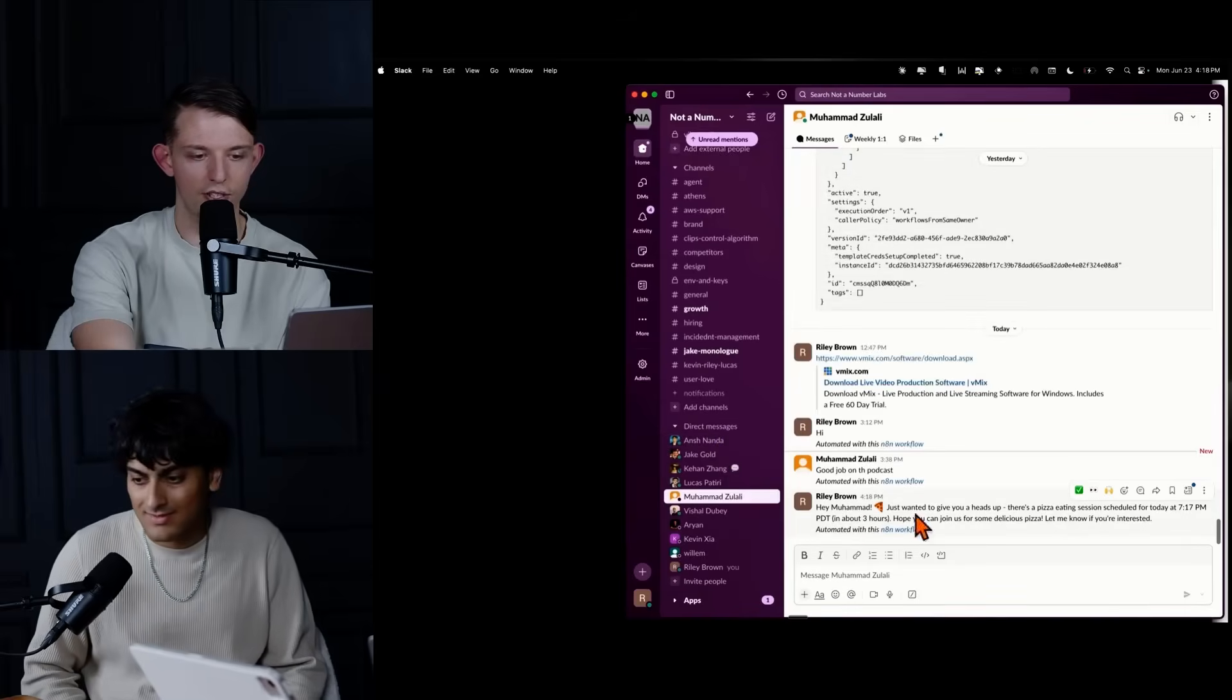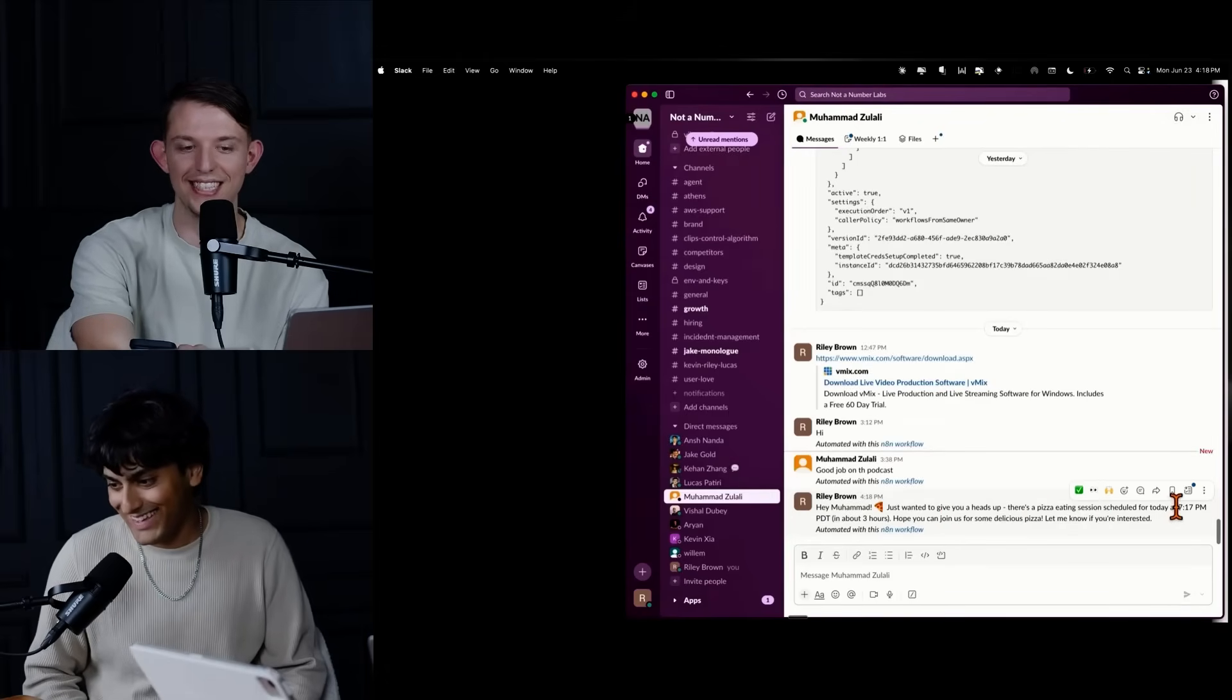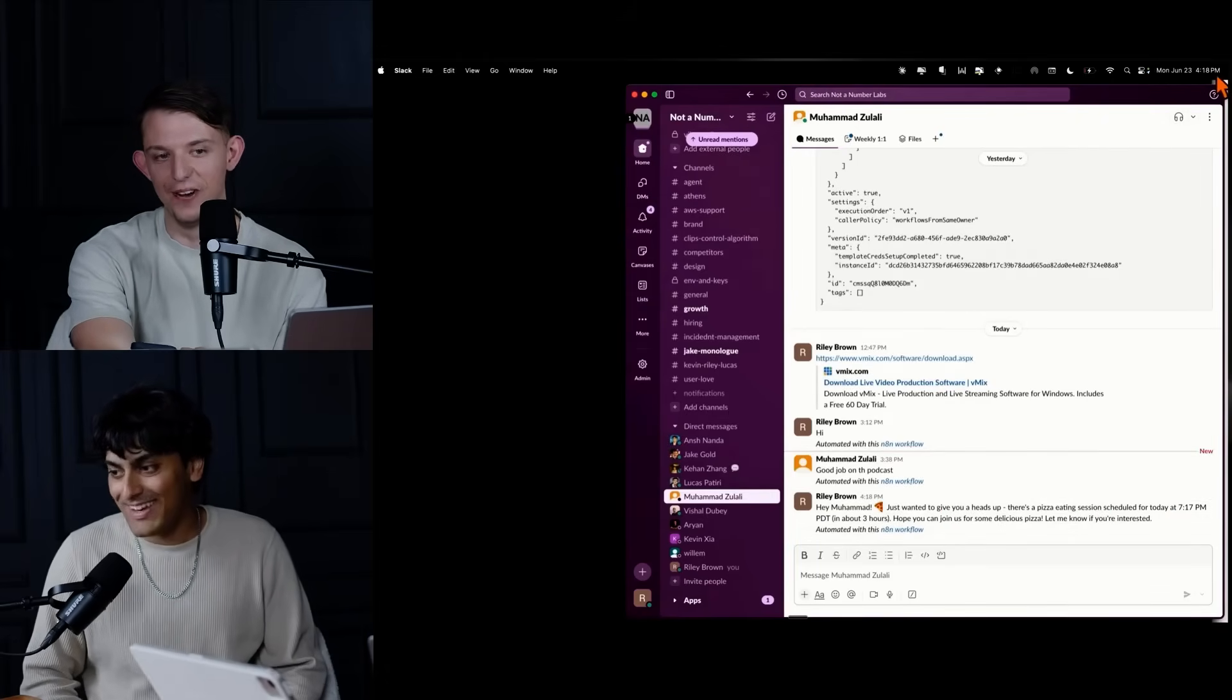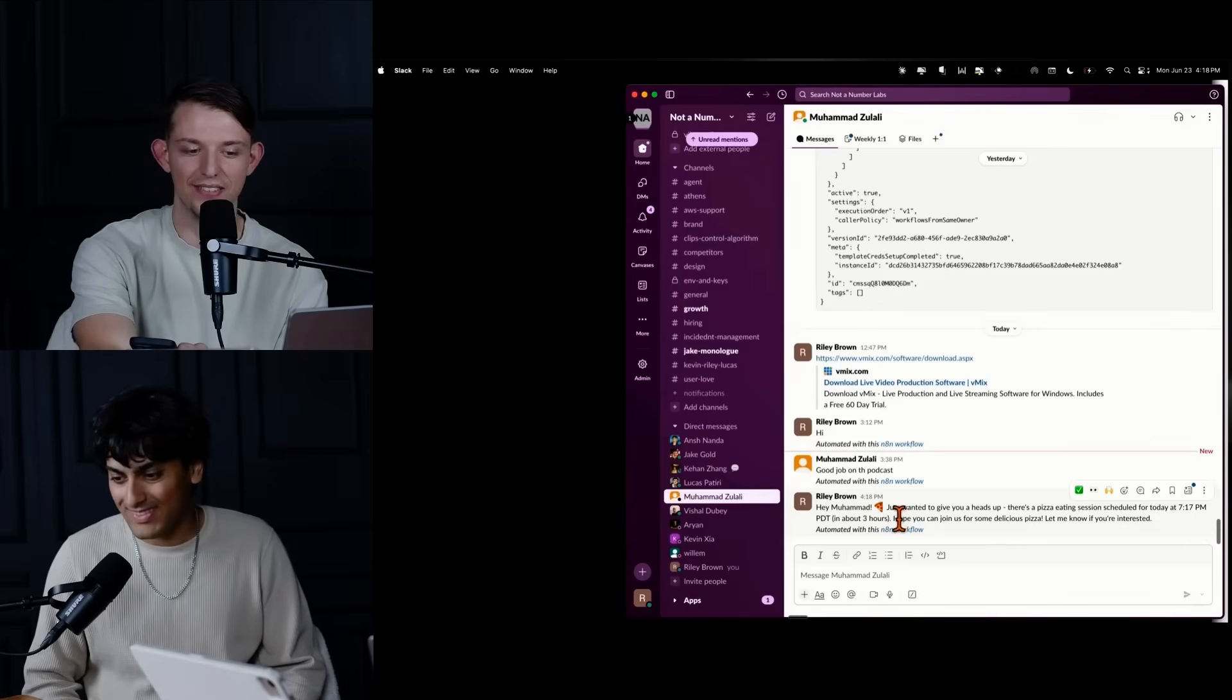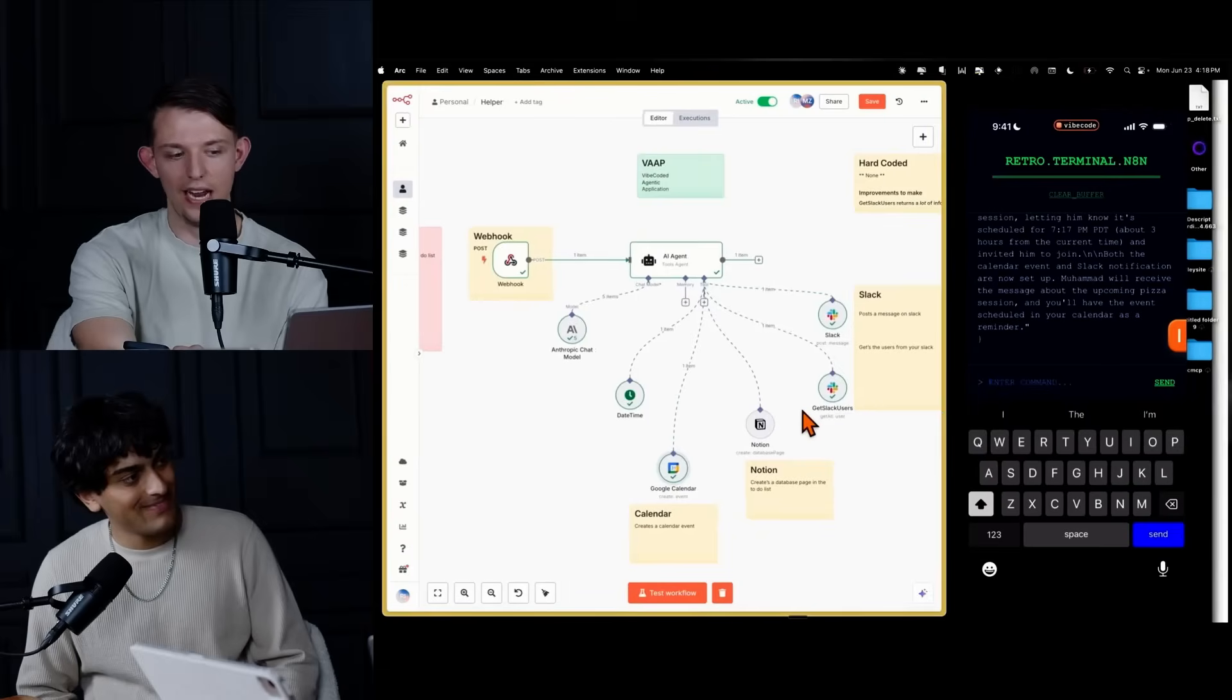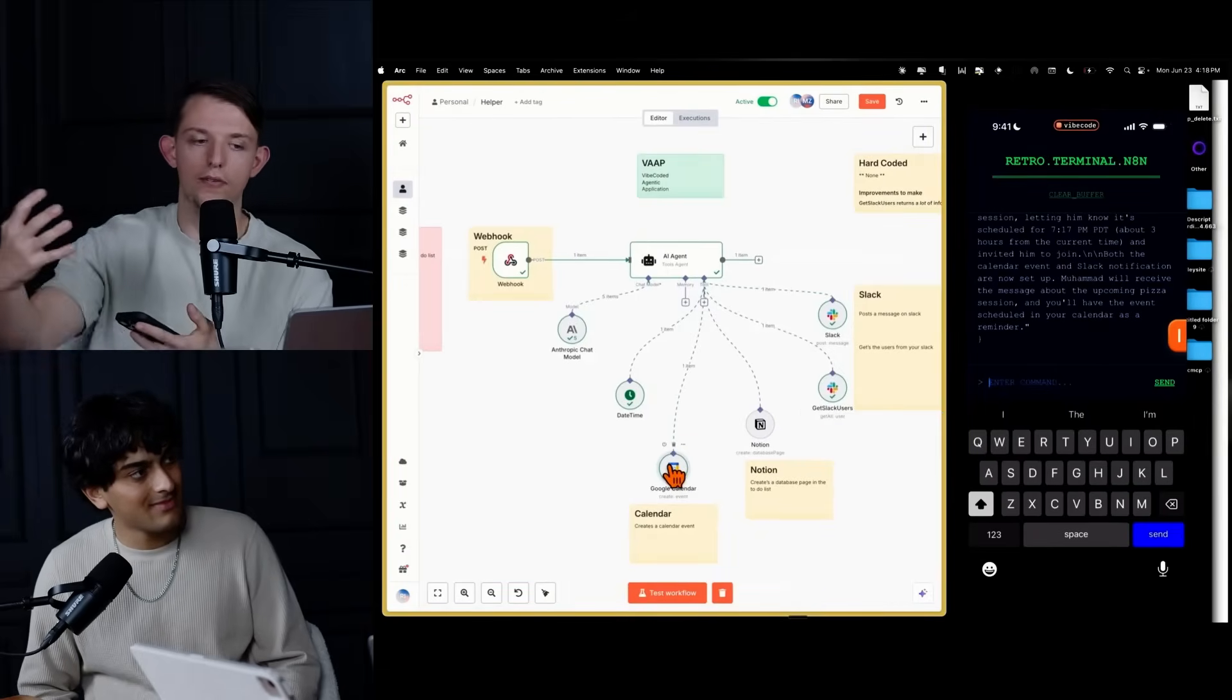Muhammad. Hey Muhammad, just wanted to give you a heads up. There's a pizza eating session scheduled today at 7:17, which came in one minute ago, 7:17 PM Pacific time in about three hours. Hope you can join us for delicious pizza. So yeah. And so it also added it to the calendar and you get the point, right?